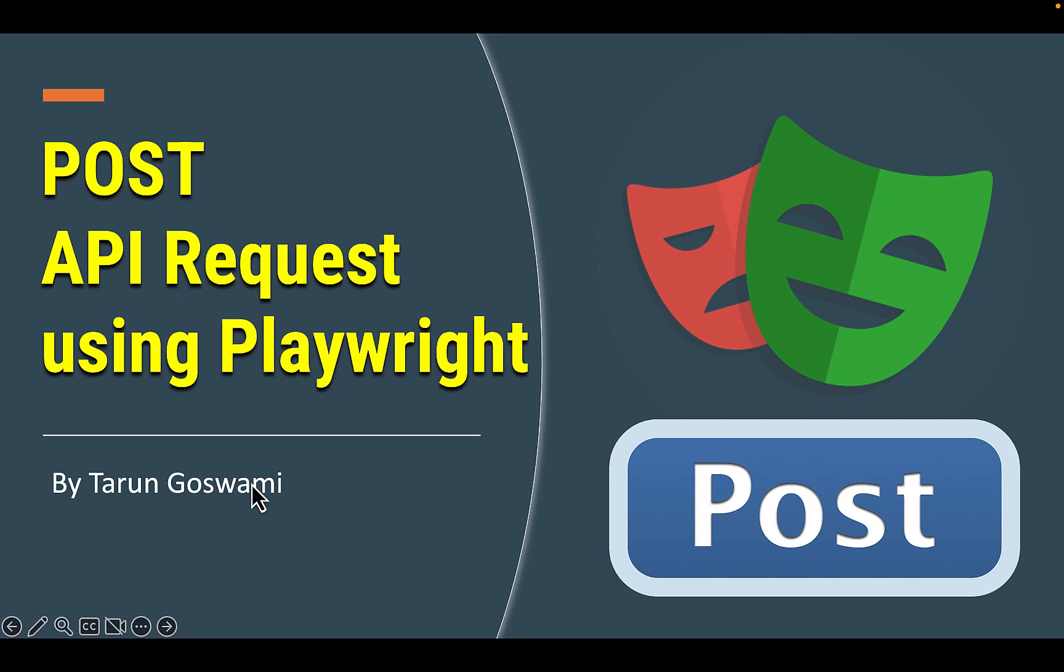Hello everyone. In our previous video we discussed how to create GET API requests using Playwright. Now let's create a POST request.